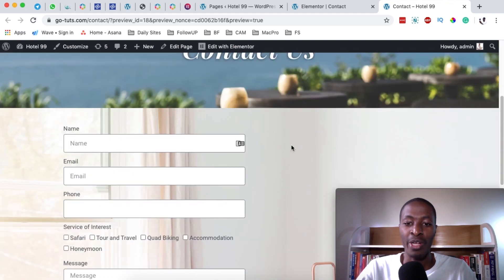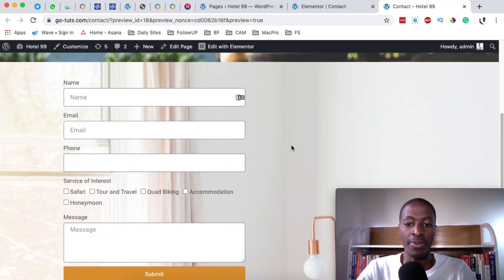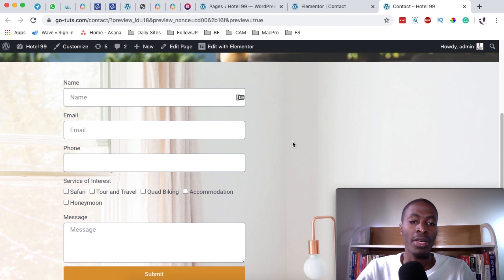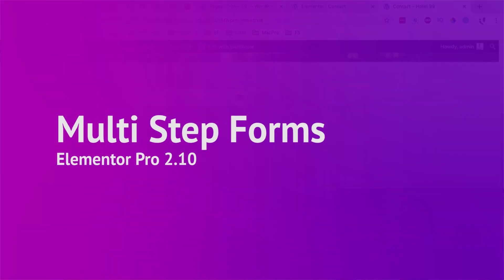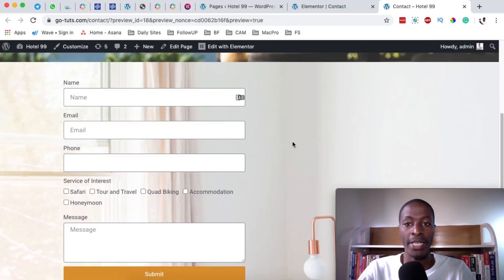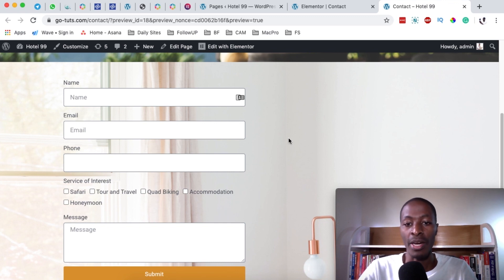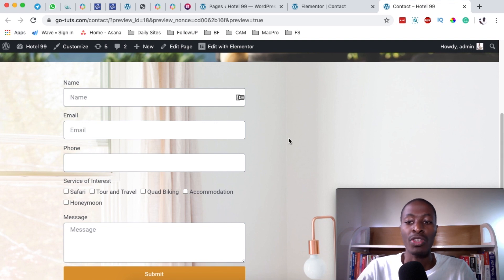Hello happy people, Hamza here and welcome back to the channel. In this video, I'm going to show you how to create multi-step forms in Elementor, or basically how you can convert your existing long forms in Elementor into multi-step forms in the new version of Elementor, which is version 2.10. So in case you don't have Elementor Pro 2.10, then you won't have this feature. But if you have 2.10 and above, then you'll be able to use this feature on your Elementor website. So let's get started.